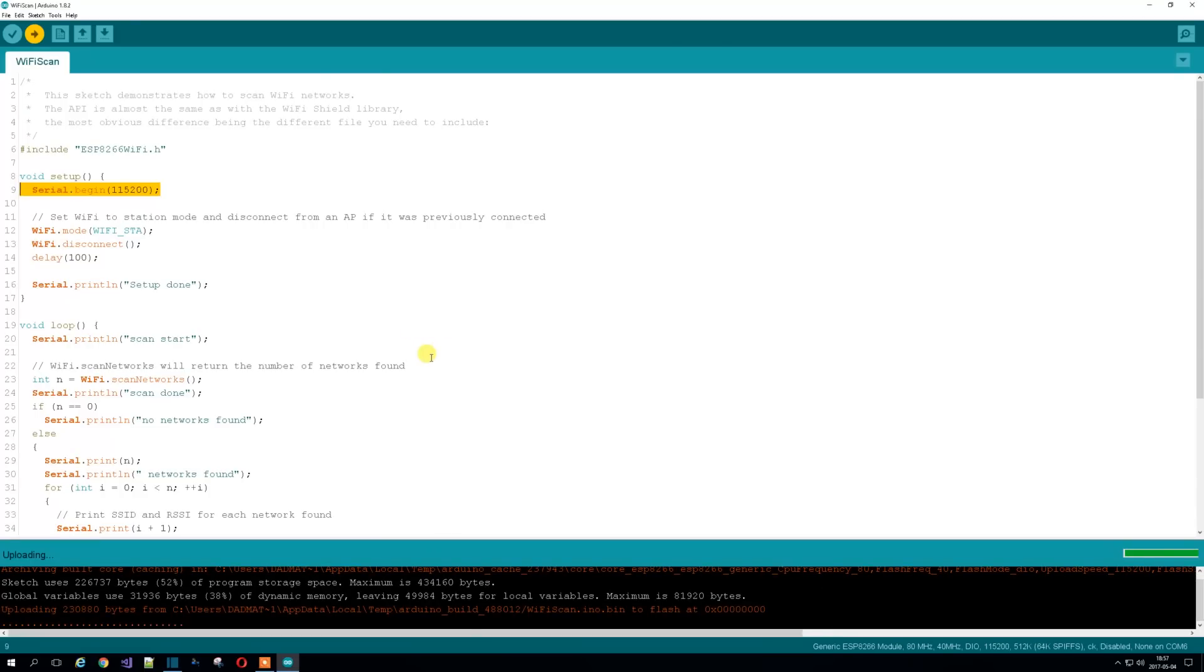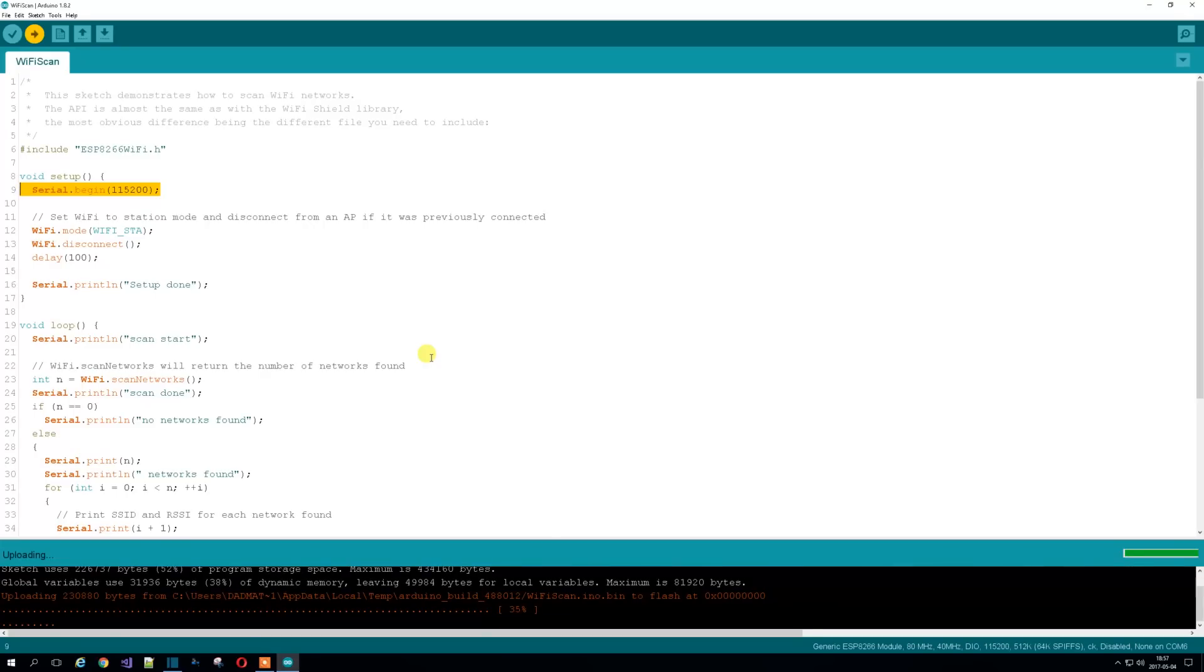And she's up and running. Those little dots, that's always a good sign. So now this program is basically just going to scan for the WiFi in the area.